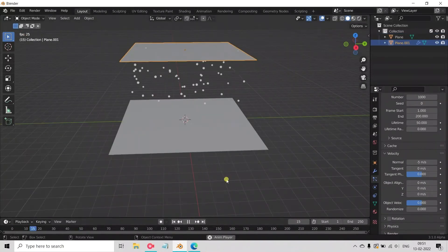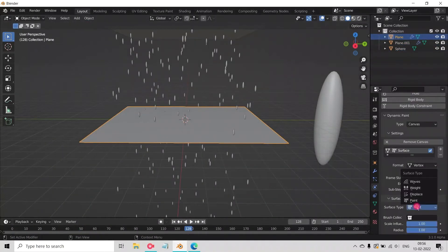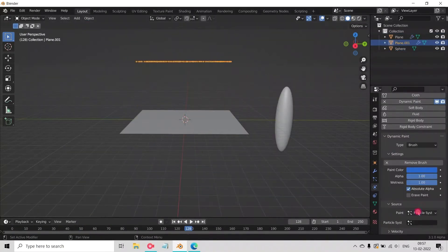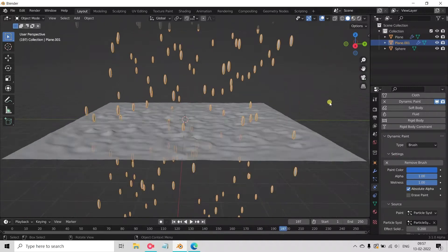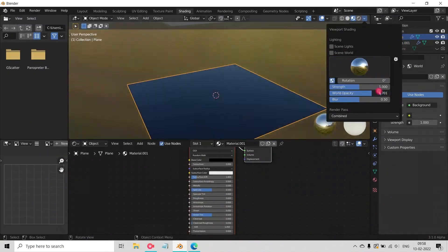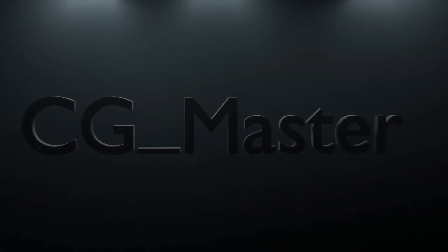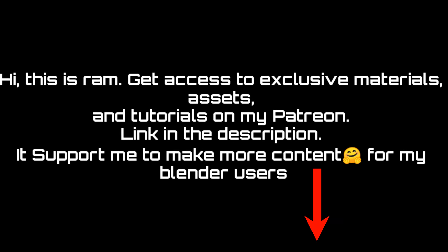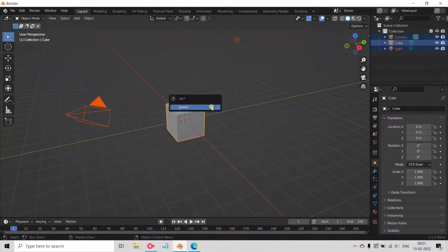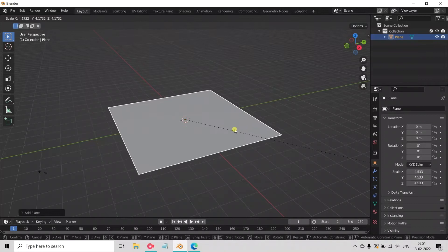Hello and welcome to another exciting Blender tutorial. Now select all and delete them. Add a plane and scale it.